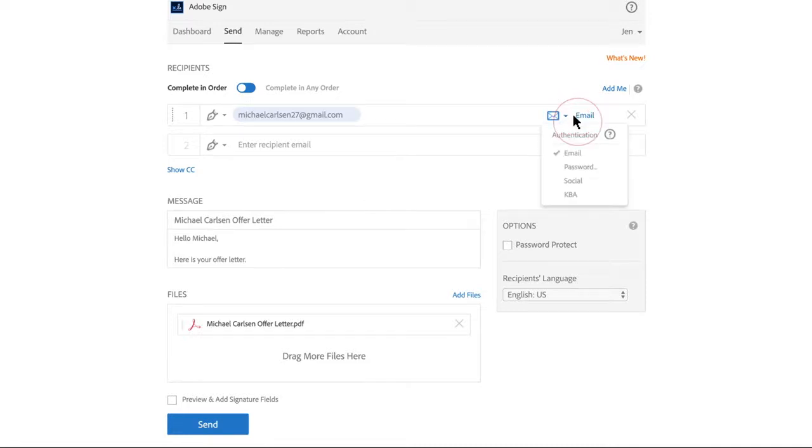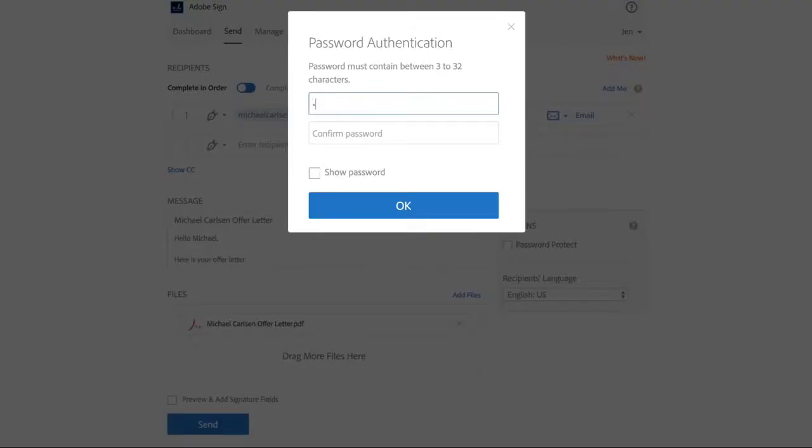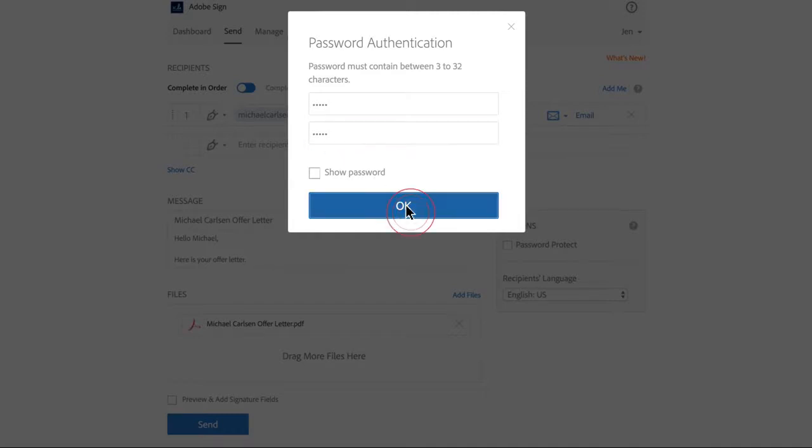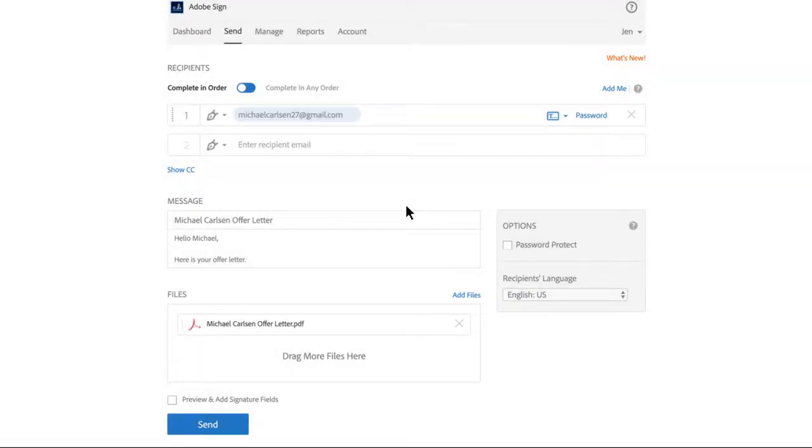Be sure the right people see and sign your document, and no one else. Use identity verification and passwords to protect your file.